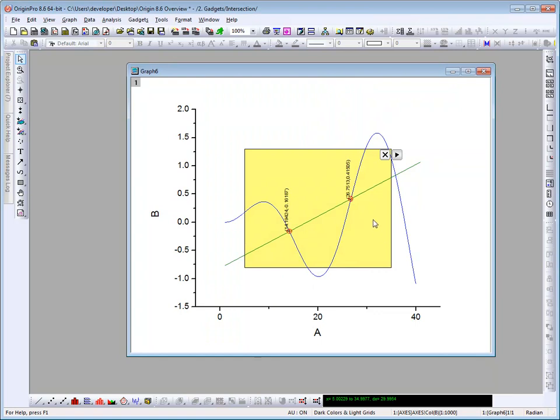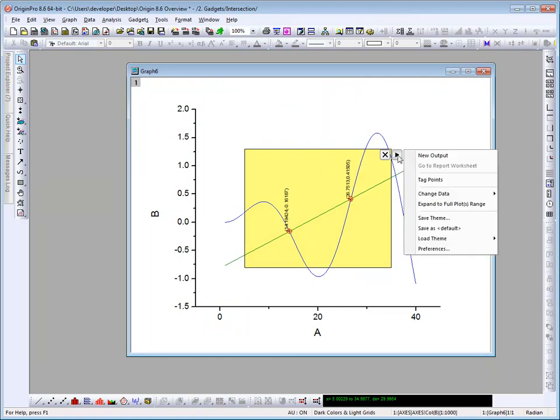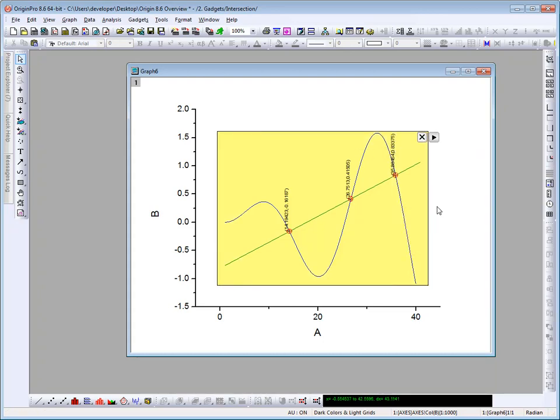The ROI box is drawn on the graph. We can click on the flyout here, and we can expand it to the full data plots range. And now we see the three intersection points and their labels.